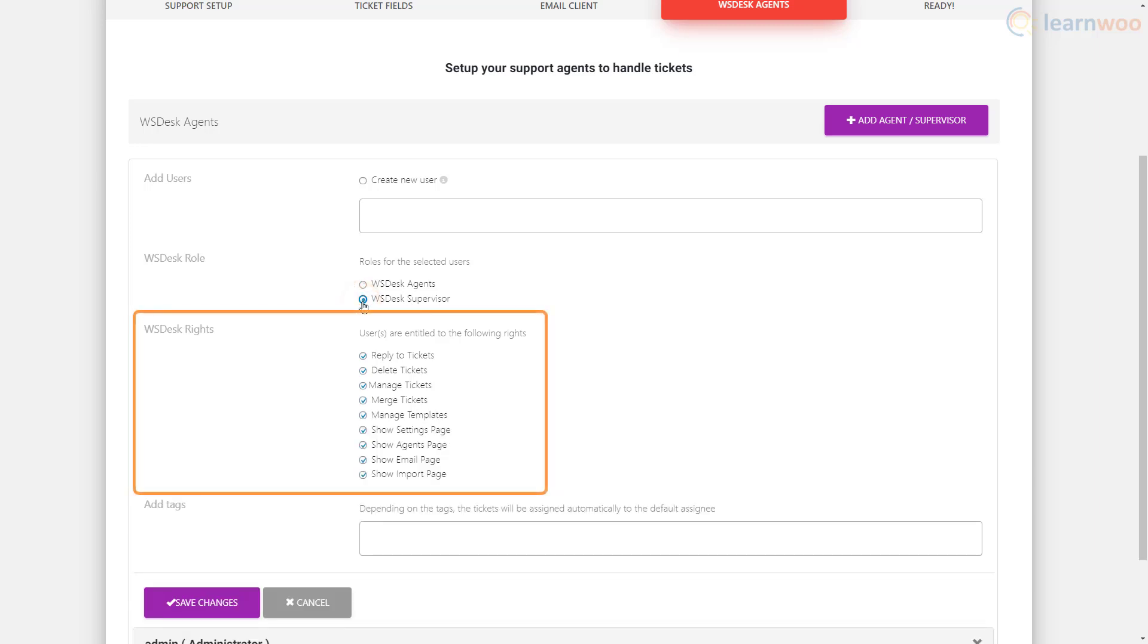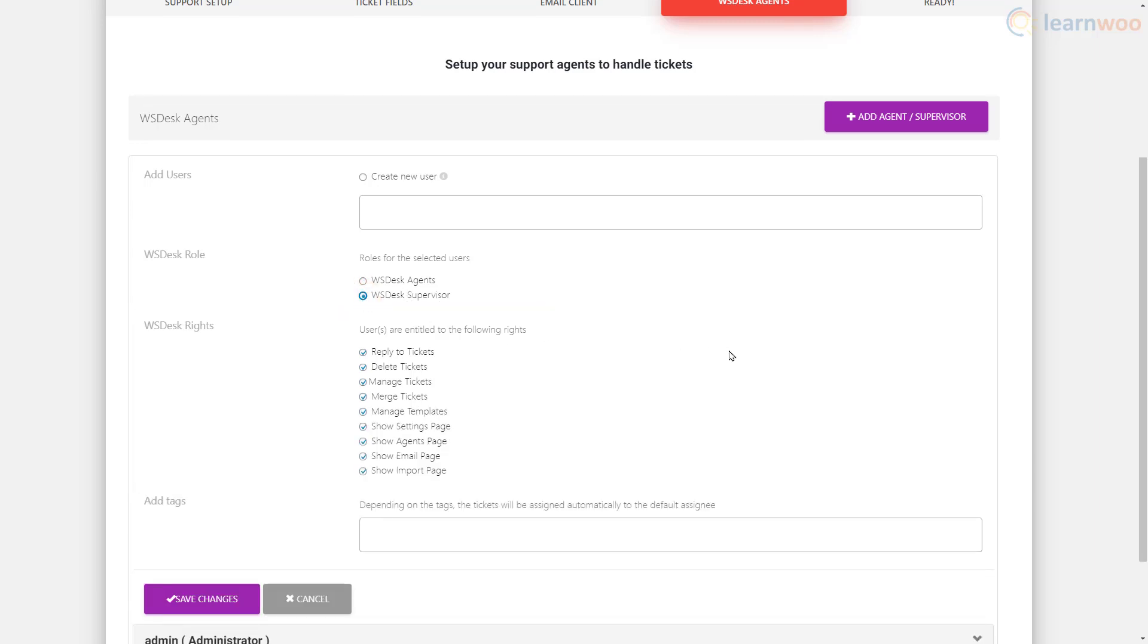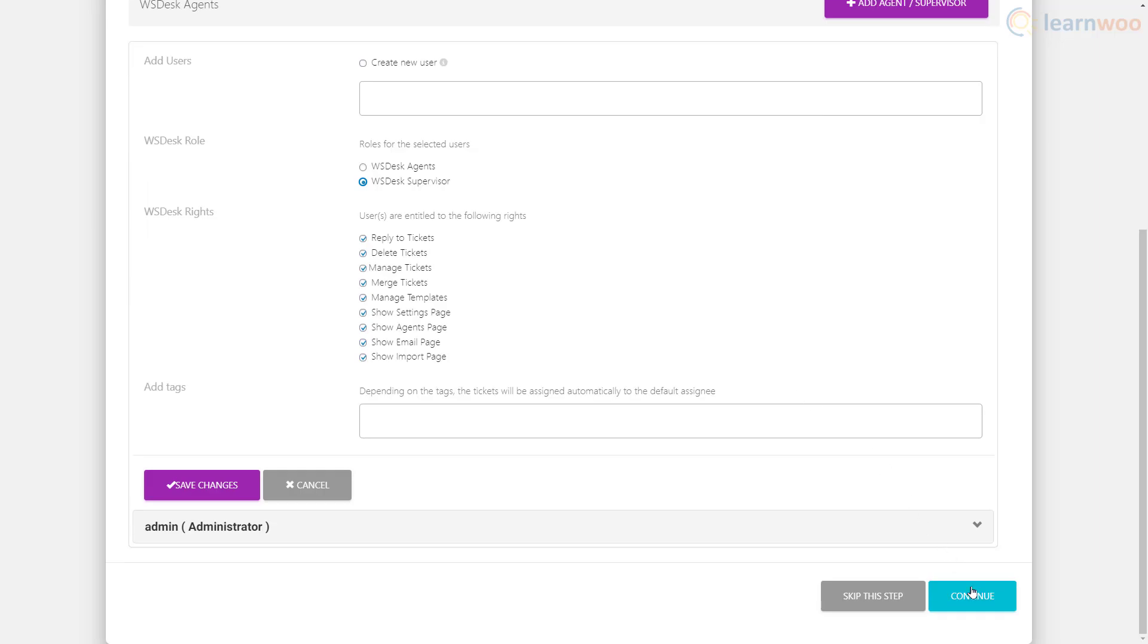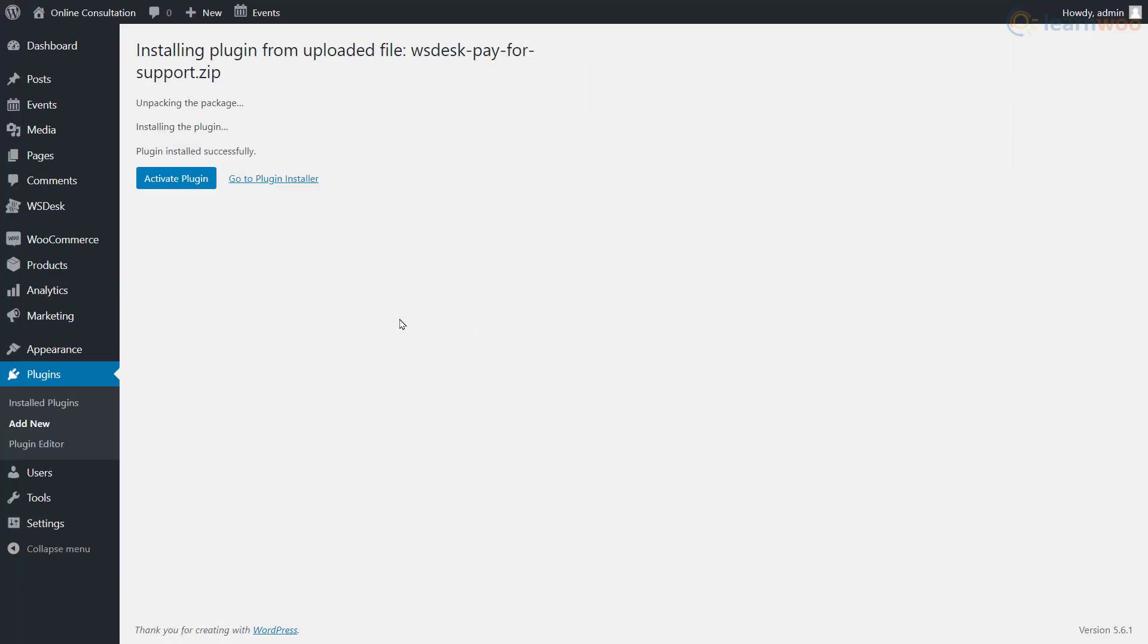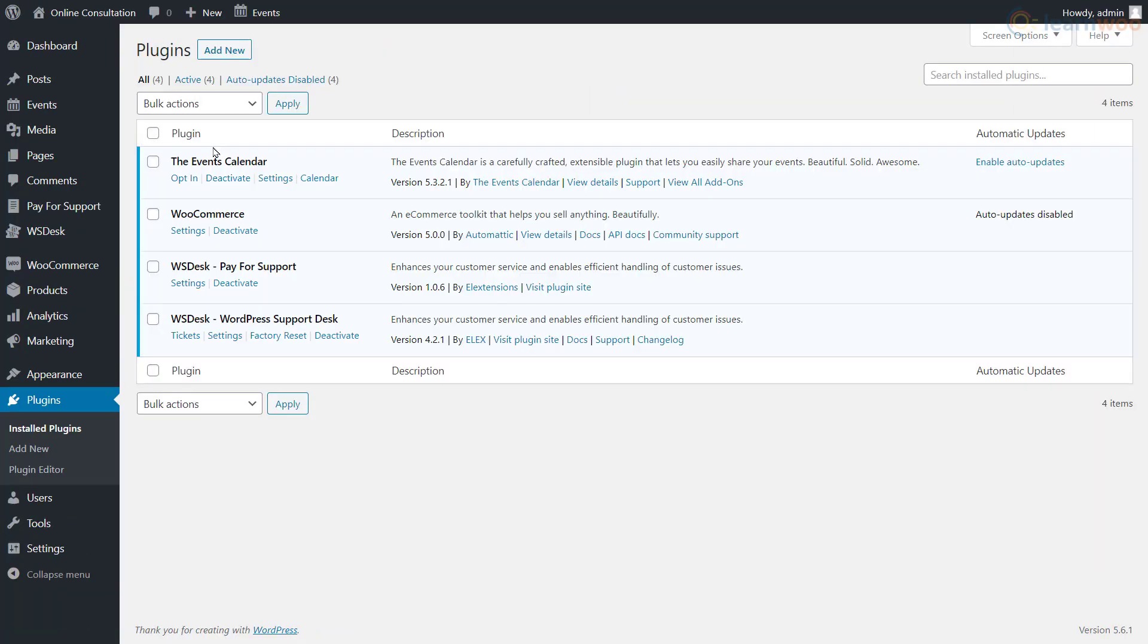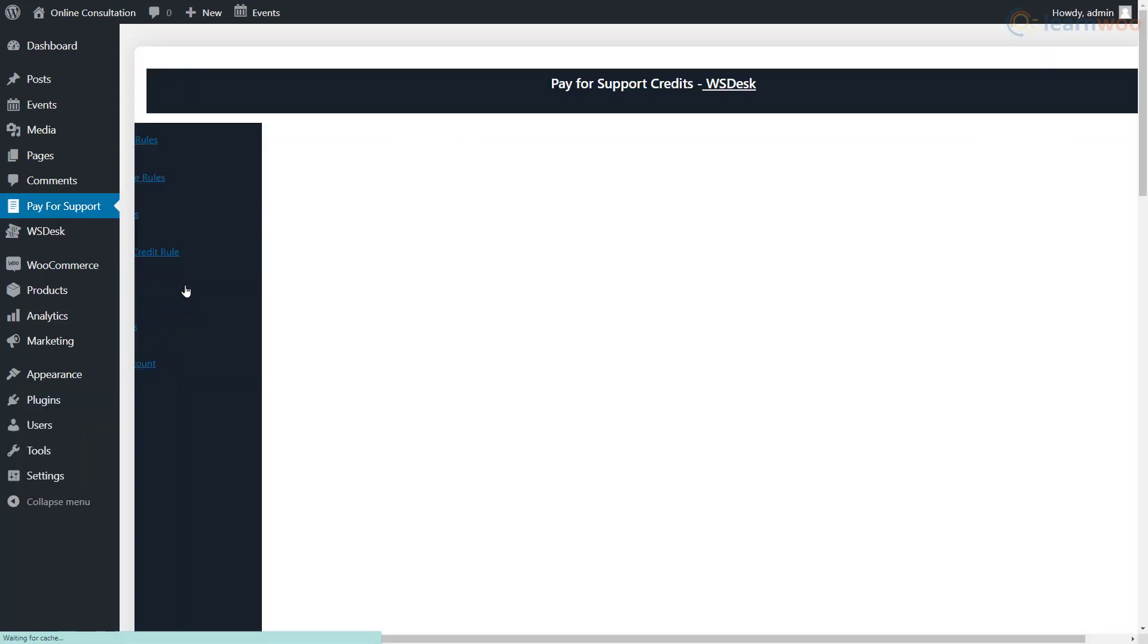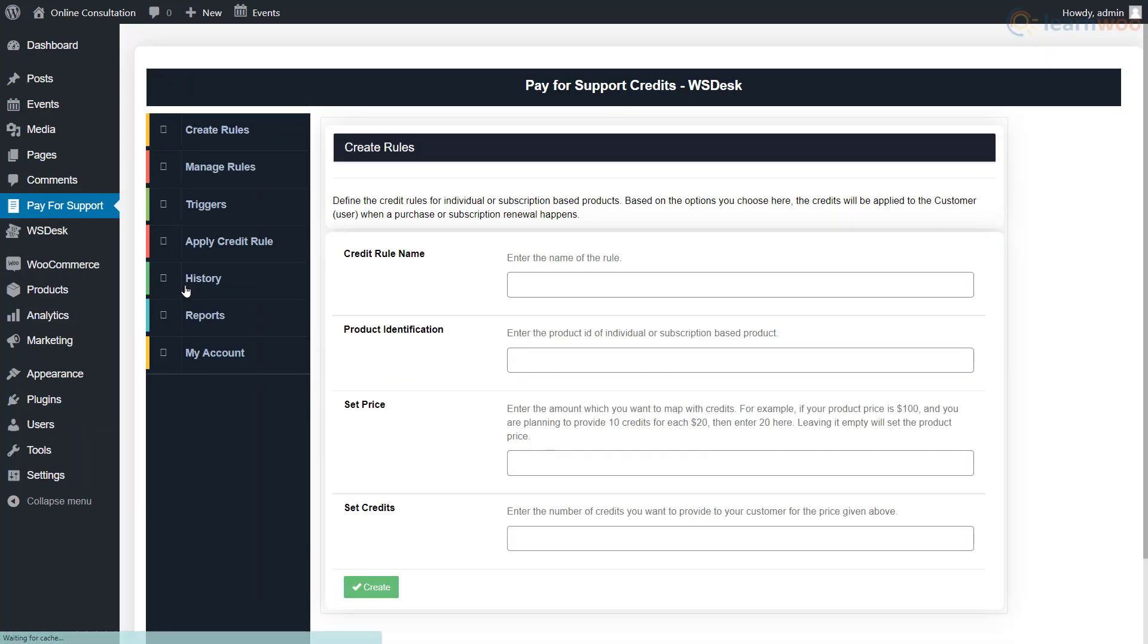Click continue when you're done. The ticket system has been installed. Let's add the pay for support functionality. After activating the pay for support add-on, head to its settings. Here we need to create credit rules for individual products.